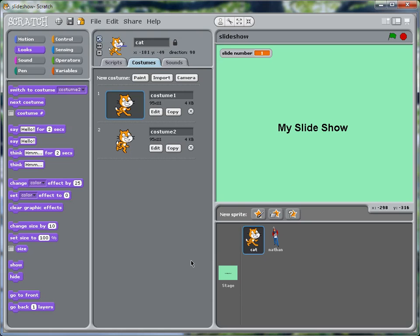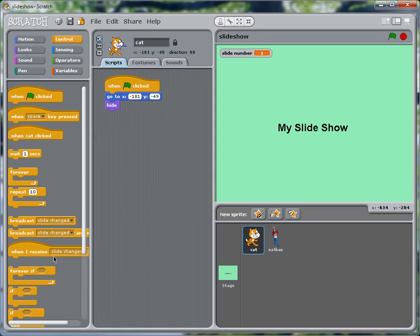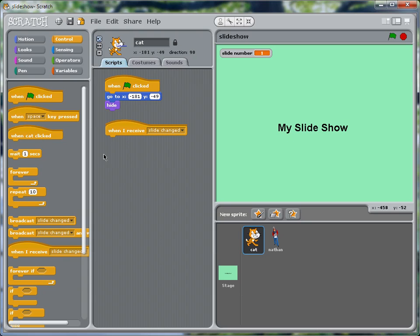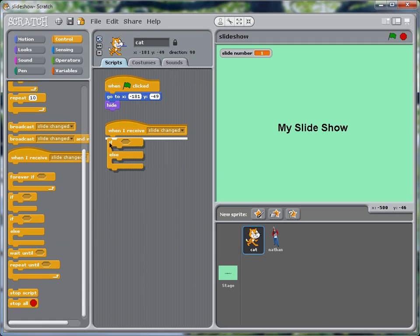Okay, we'll click on the cat here. And we're not going to bother about changing costumes with him. So whenever we change the slide, we want the cat to receive slide changed. And then the cat has to decide whether it has something to do in that slide.